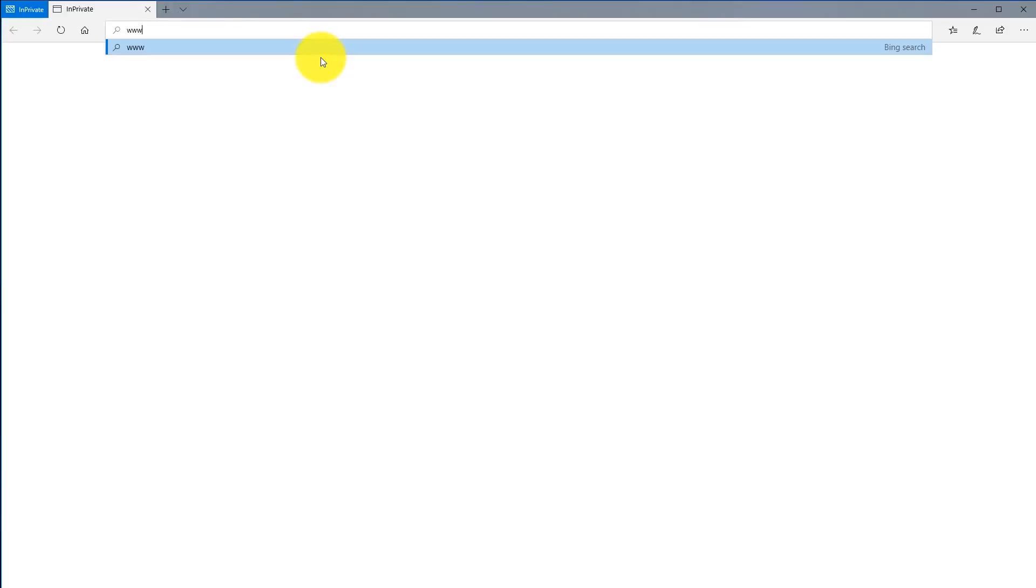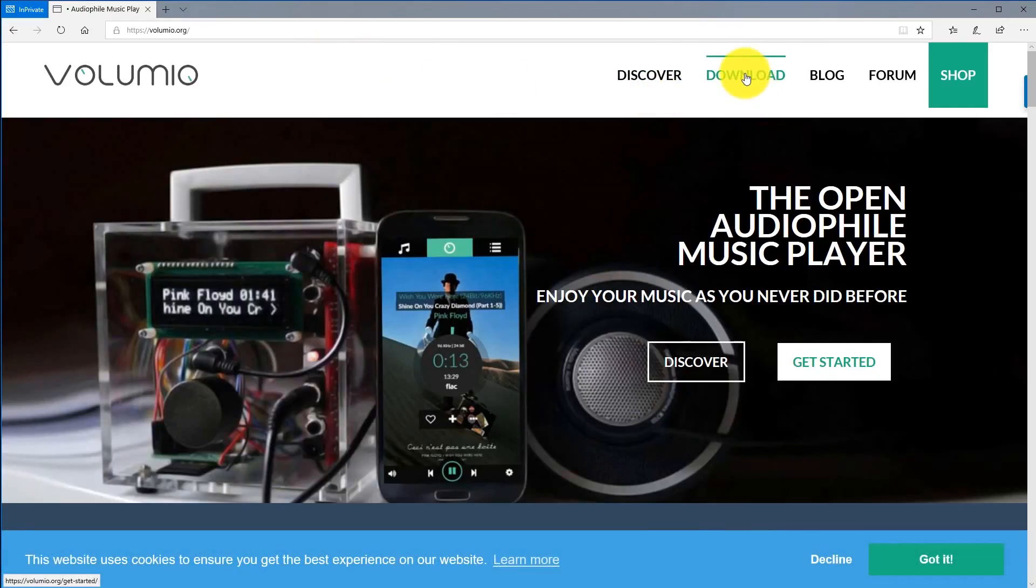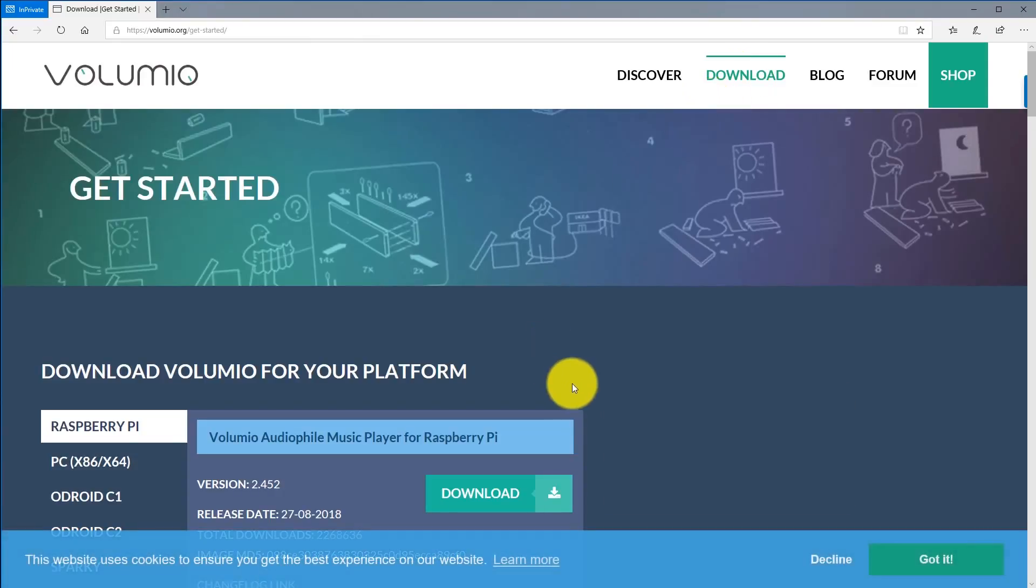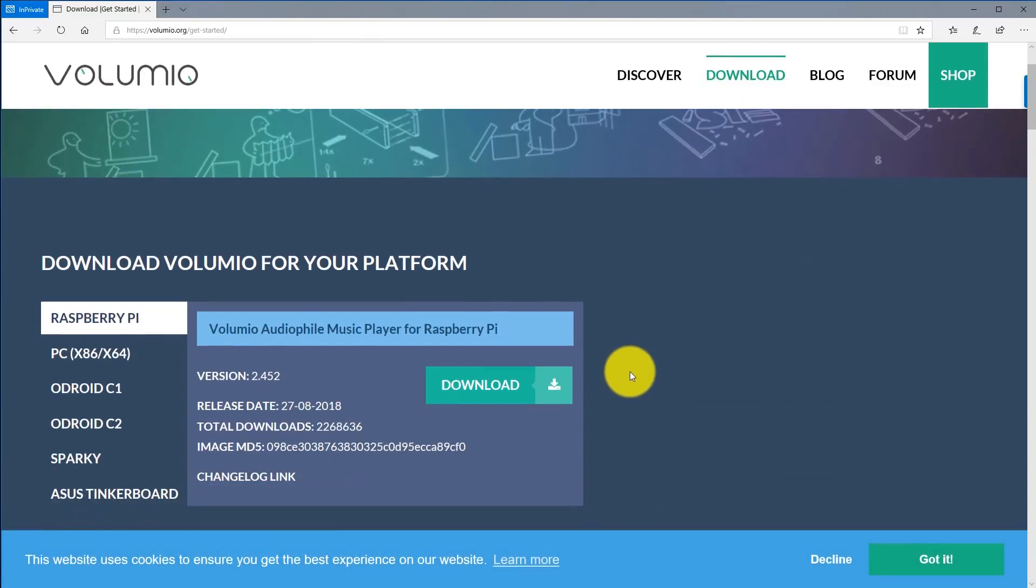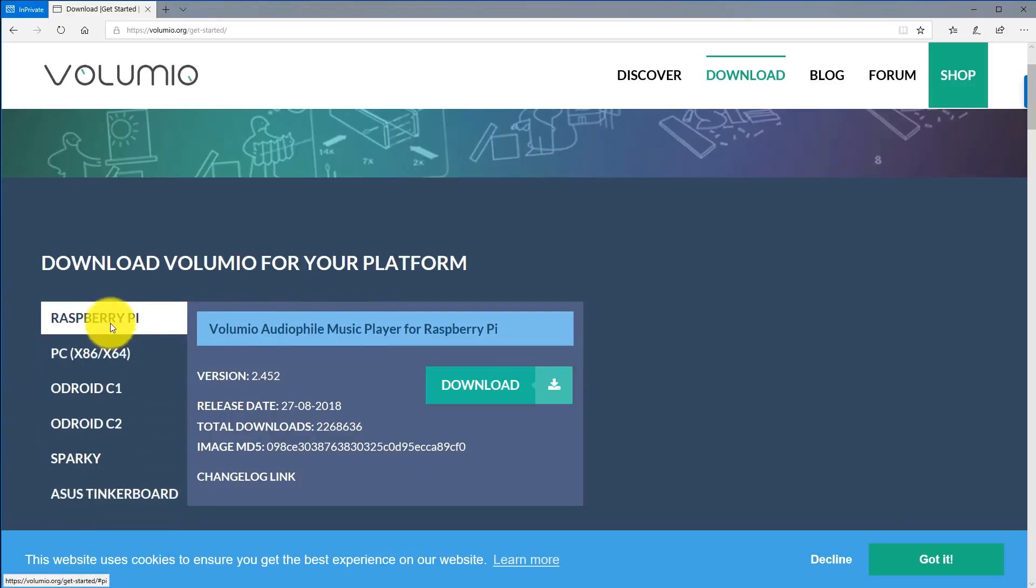You're going to want to go to www.volumio.org and then click on download. This is where we're going to download the Volumio image to flash onto our micro SD card. You'll see the different versions of Volumio, and we're going to want to select Raspberry Pi because that is what we're going to be using for our project.